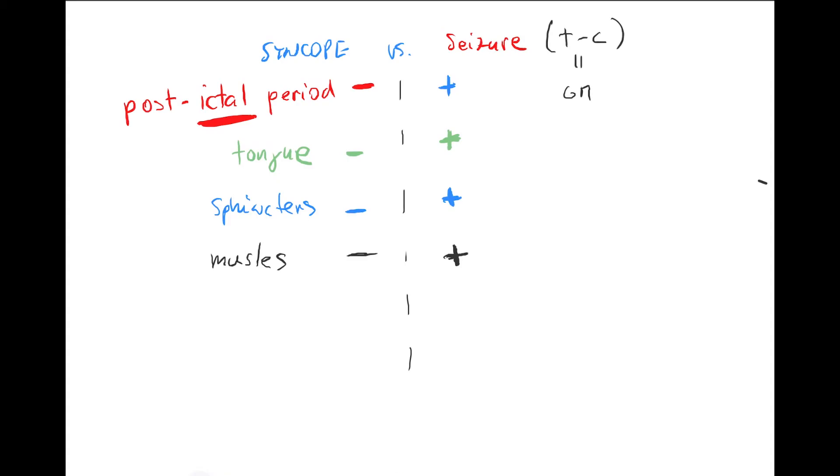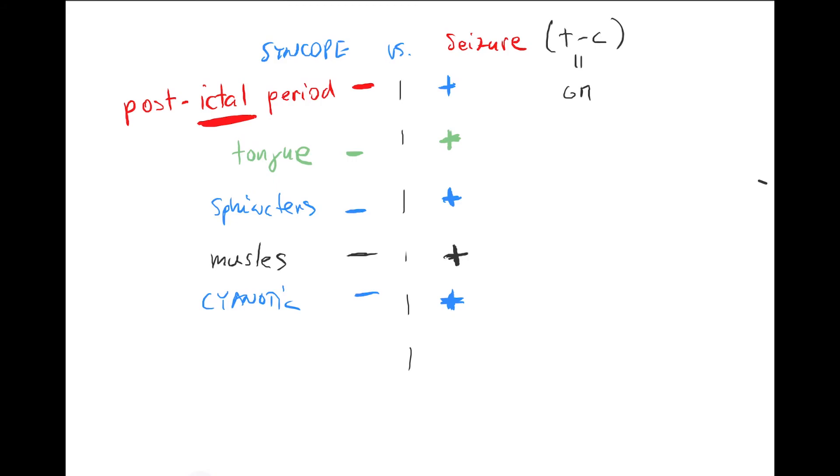But this depends if you come very soon after the seizure. If you're there and just come as the seizure ended: cyanotic. It won't be in a syncope, but if you come just as the seizure ended, because they're not breathing at the moment of the grand mal seizure, they can be cyanotic.